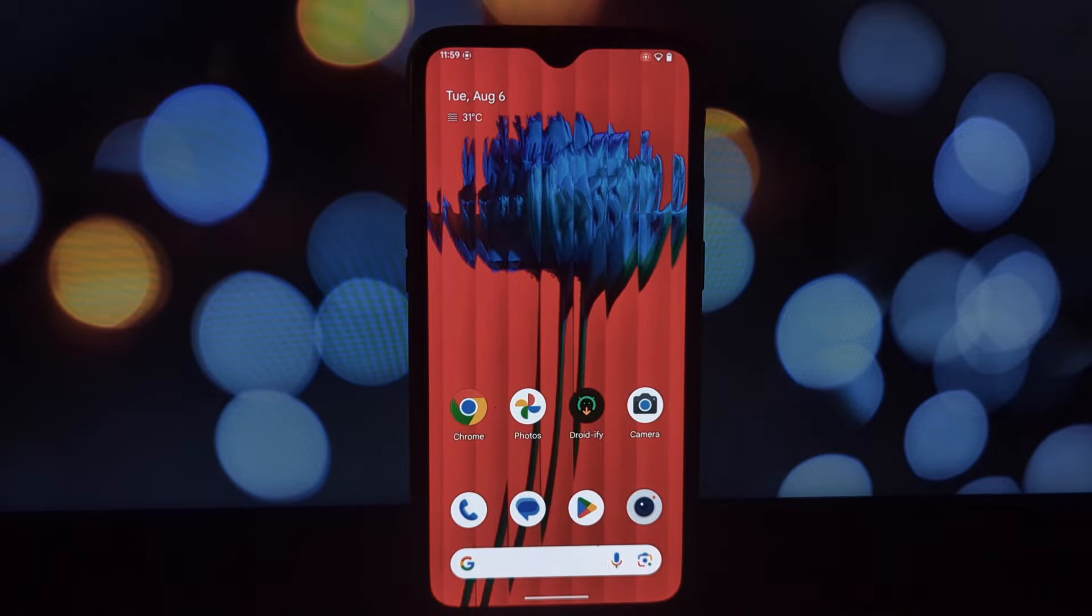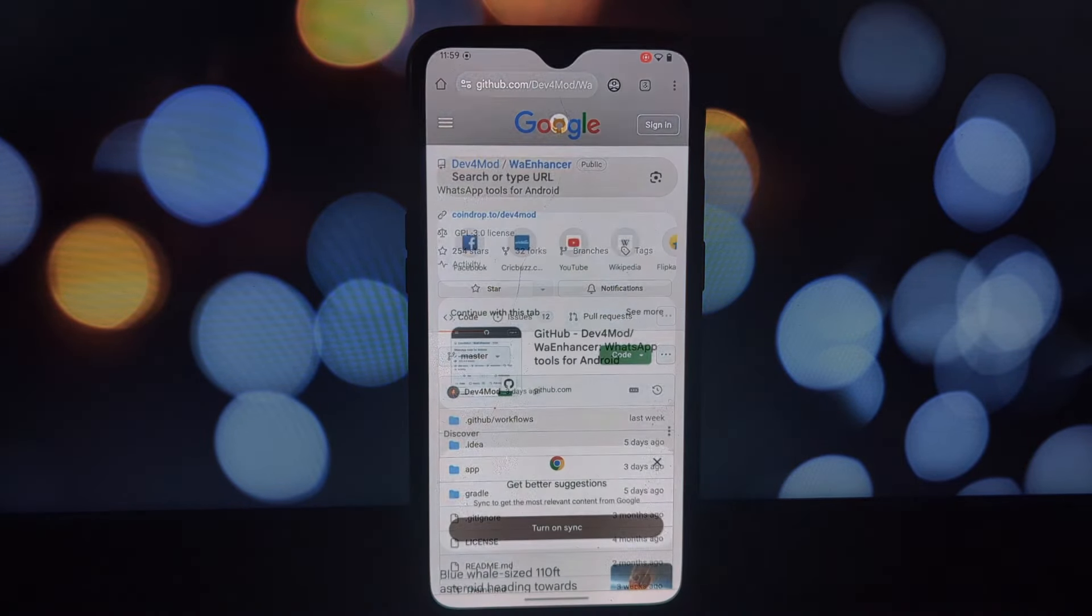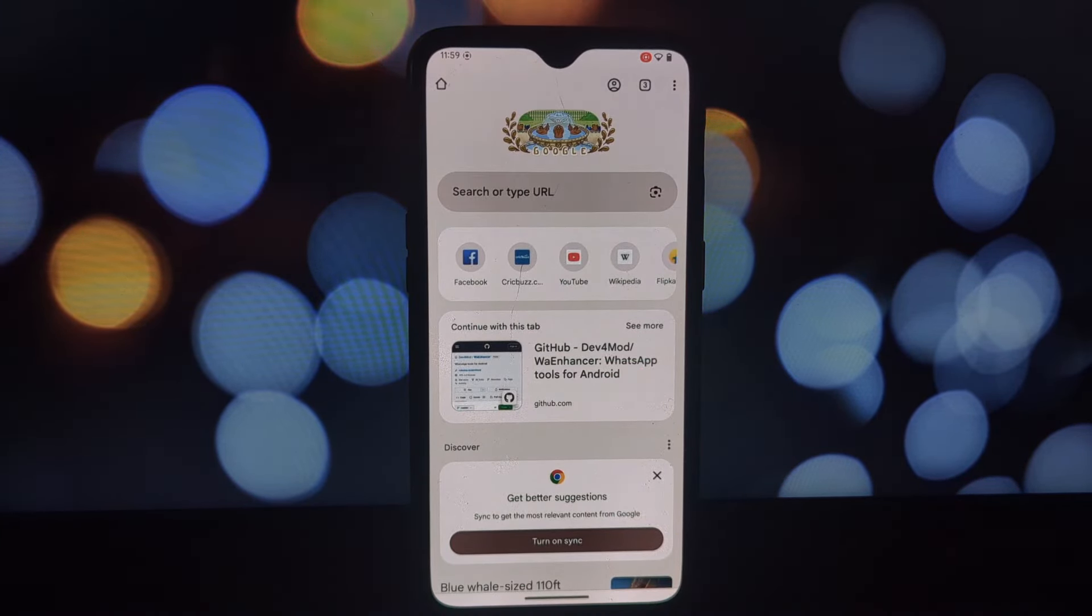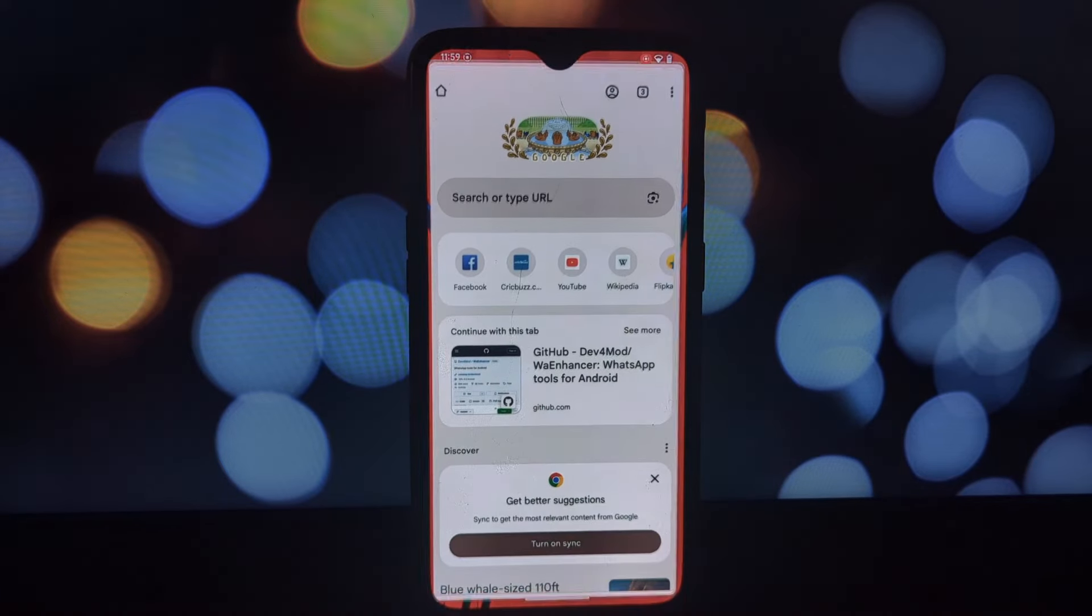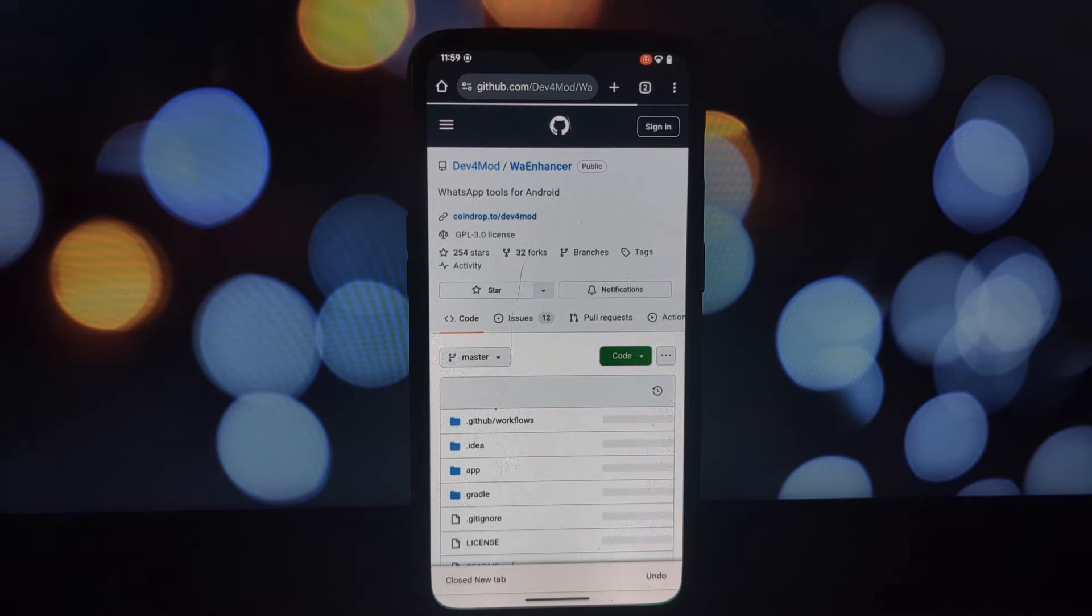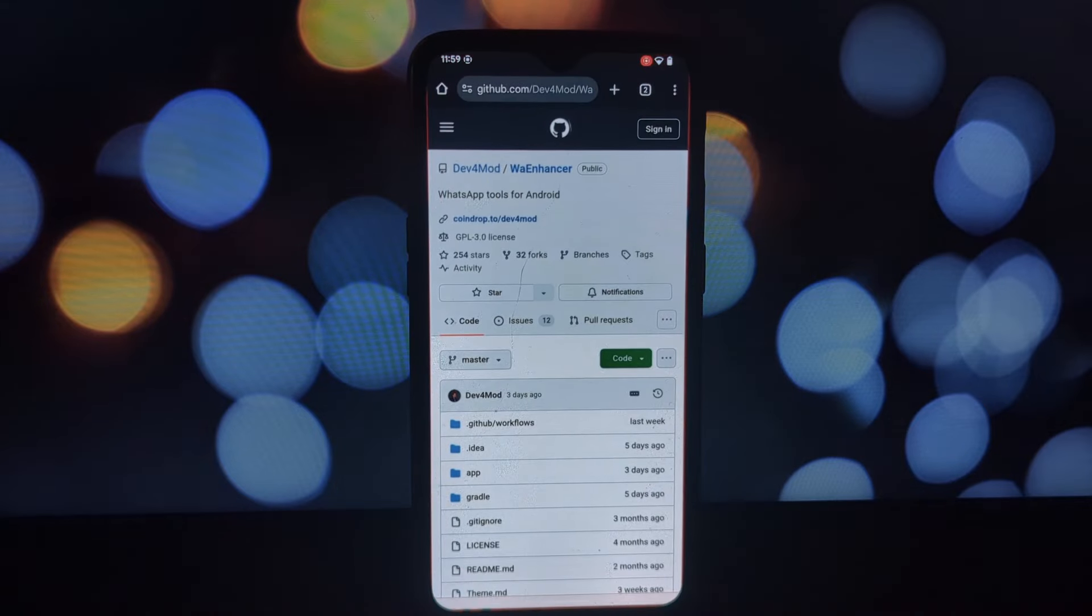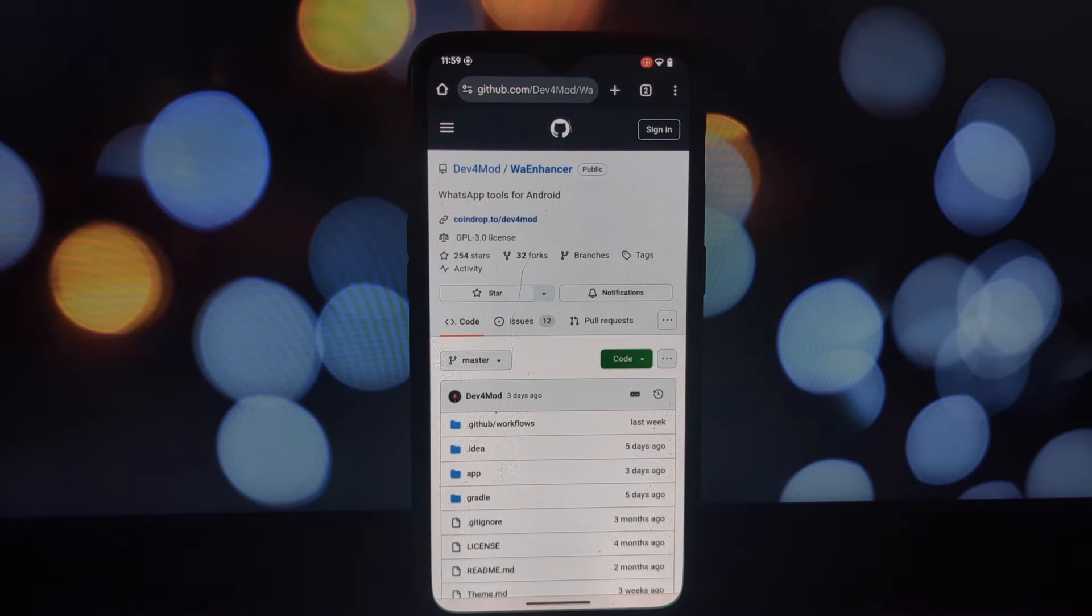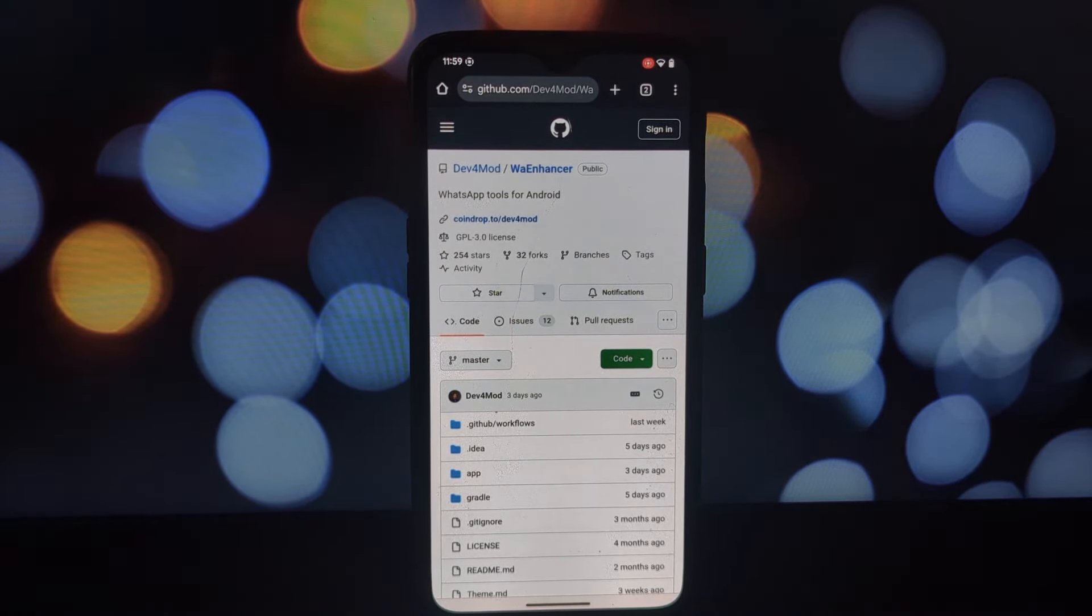So what exactly is the WA Enhancer Lsposed module? It's a powerful tool that allows you to tweak various aspects of your WhatsApp interface from changing the app's colors and fonts to adding custom themes. The possibilities are endless.